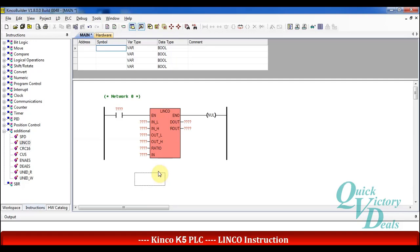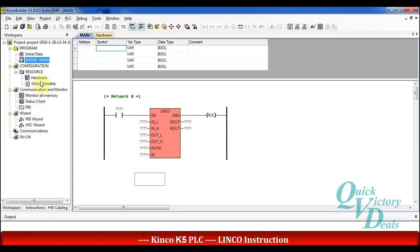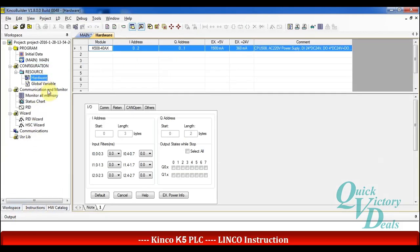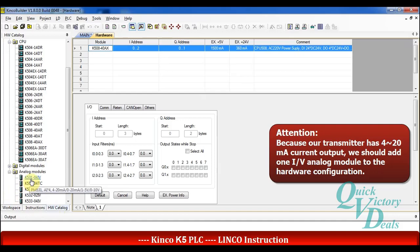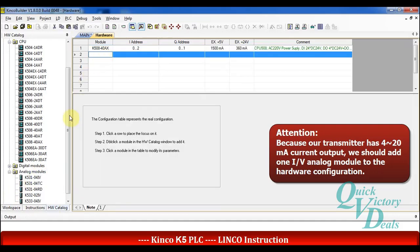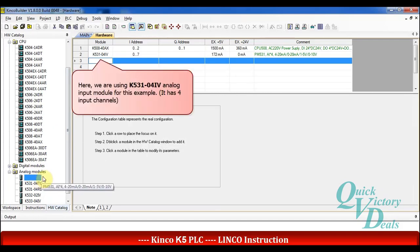For this example we will go and change some hardware configuration. In the hardware configuration window we should add some I/O modules for measuring current. I am using one analog input module with 4 channels that supports voltage and current as an analog signal for input.